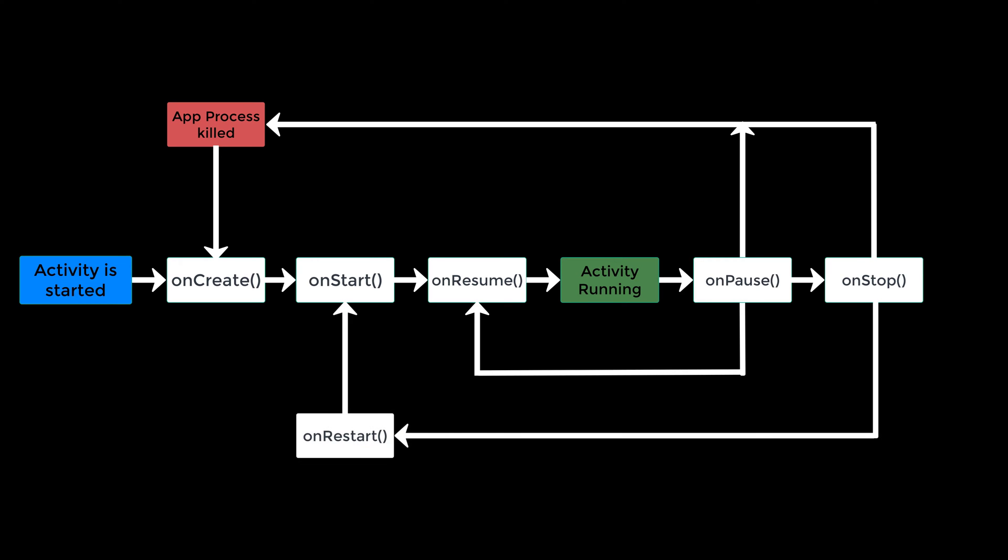If your app is in the stopped state and the user navigates back to it, then first onRestart is called and after that it jumps right away to onStart in the lifecycle.